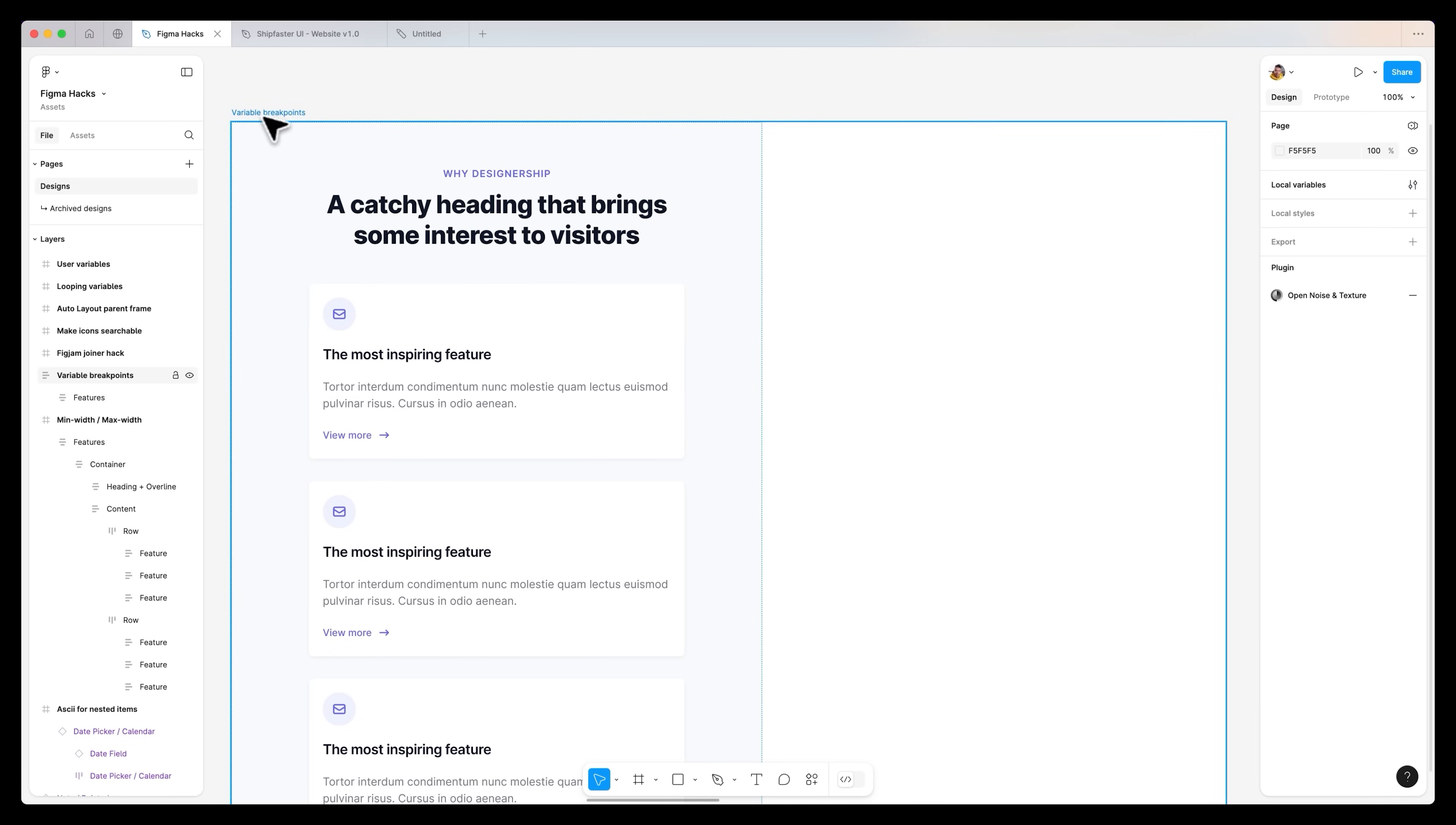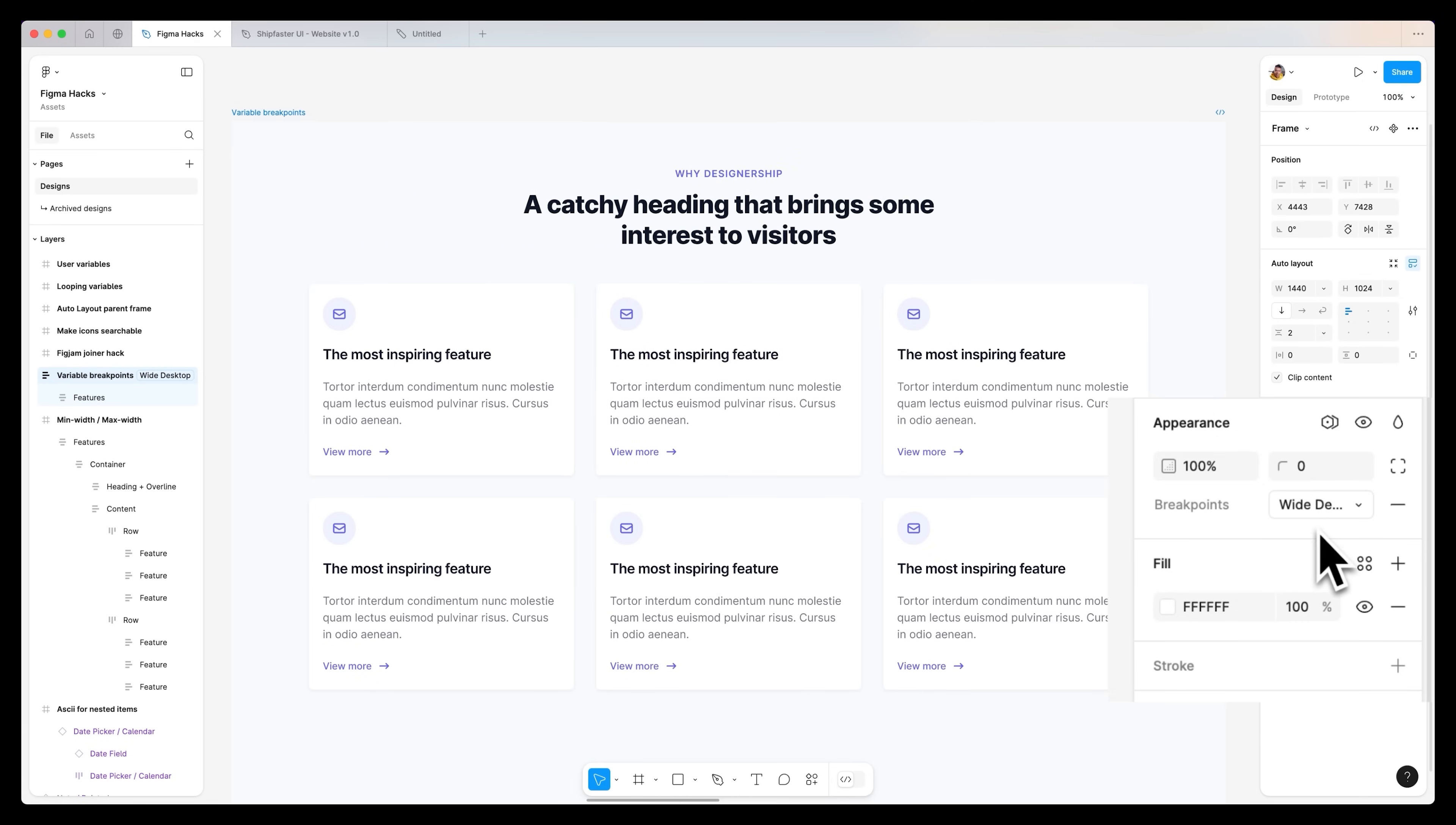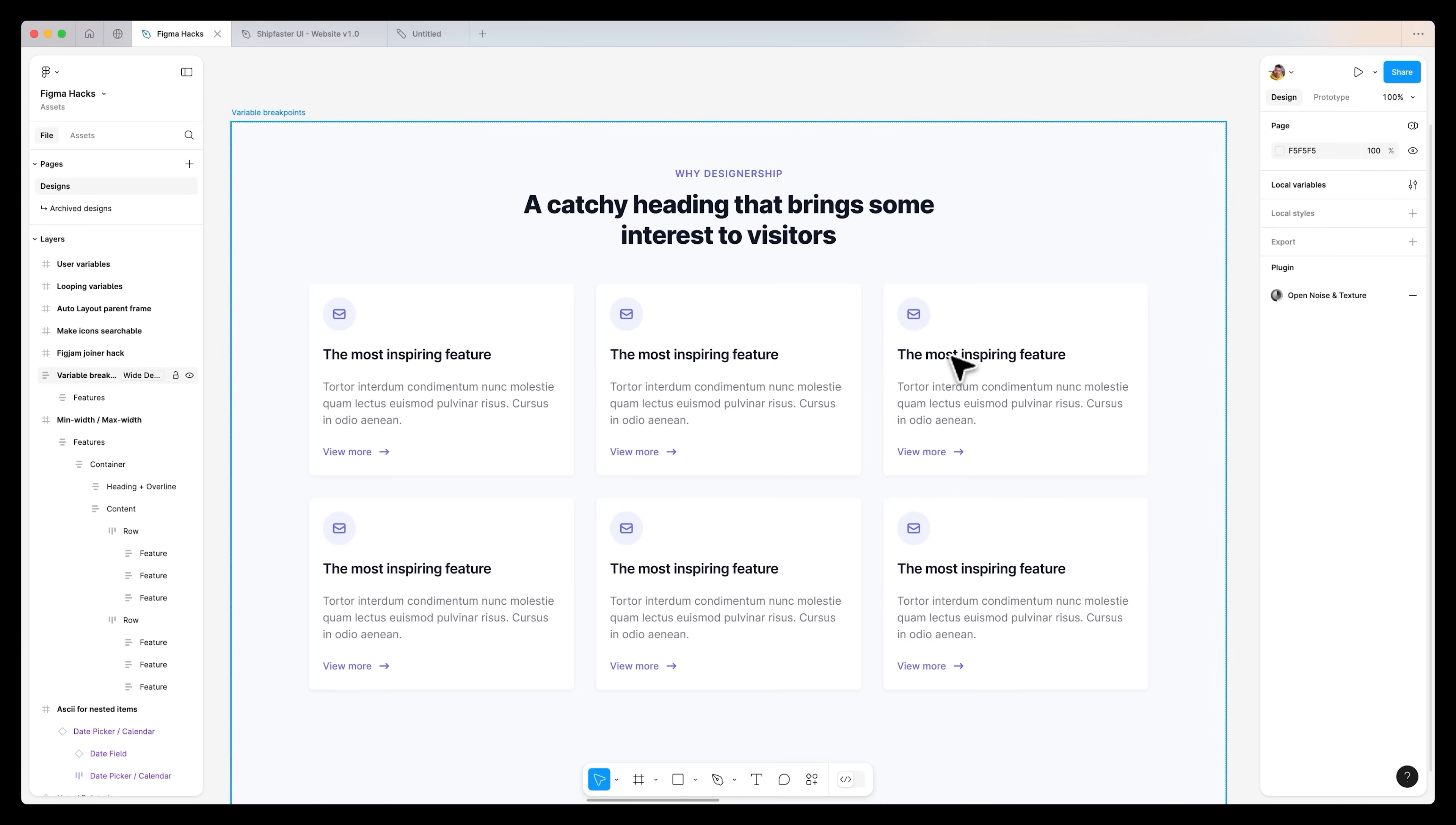If I select variables, the parent container, and head over to appearance and under apply variable mode, breakpoints, I can select tablet, changes to desktop, change this to wide desktop. And you can see that this will systematize the breakpoints for all our designs. If you are working on a project that has some set breakpoints and they won't change ever again or for a long period of time, you can turn them into variables as well and then assign them to your frames.